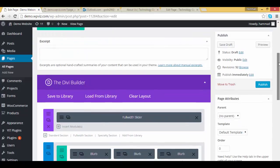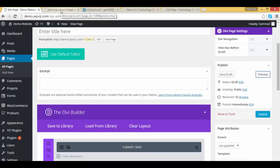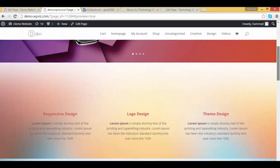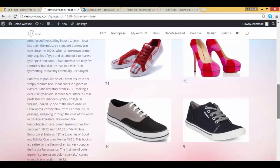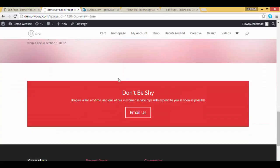And let's preview. Great, we have added our call to action section. But it's not full width, it's not covering the whole left end and right end of your page. Let's fix it.